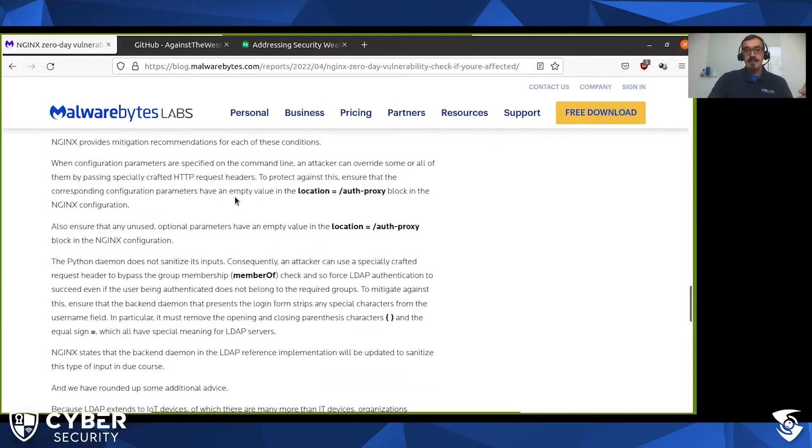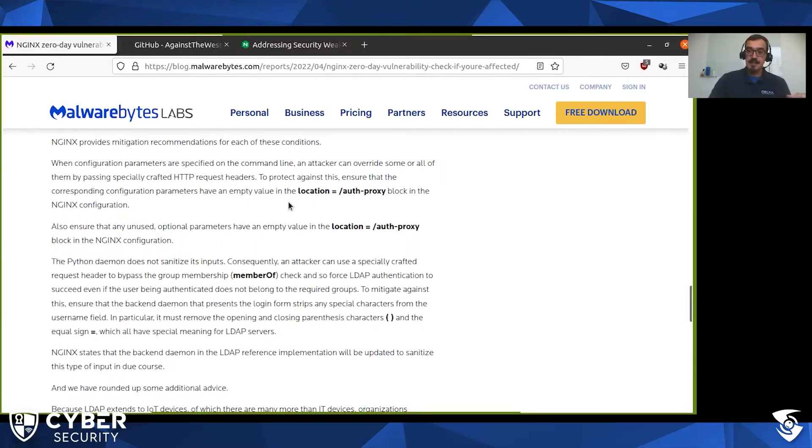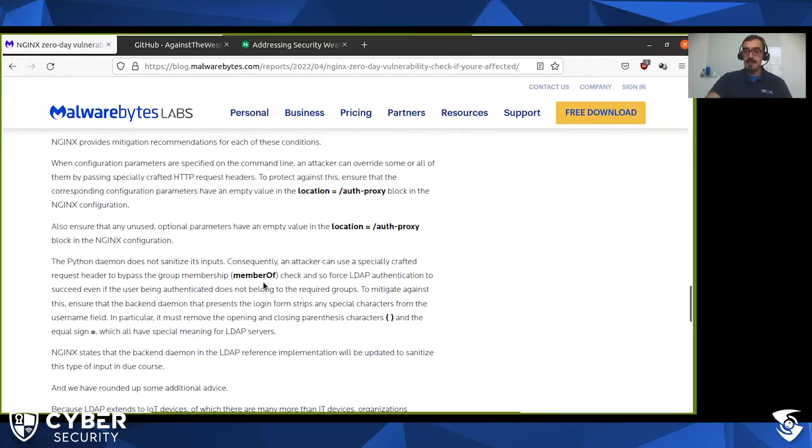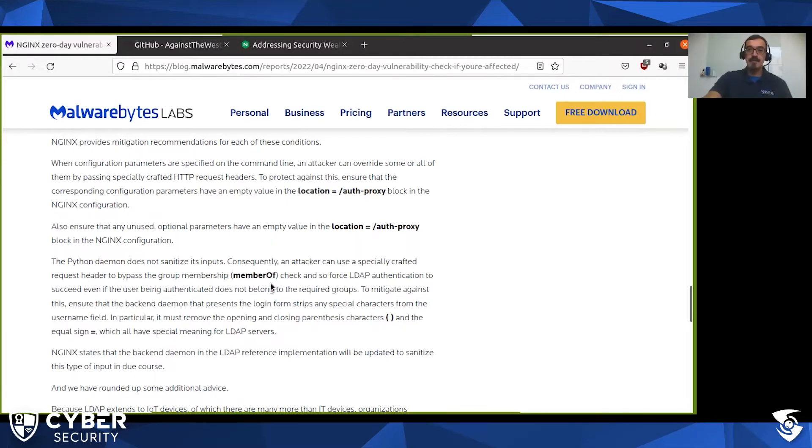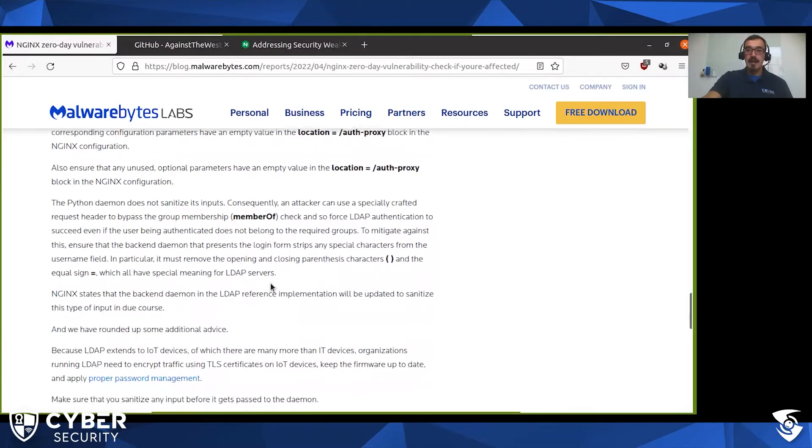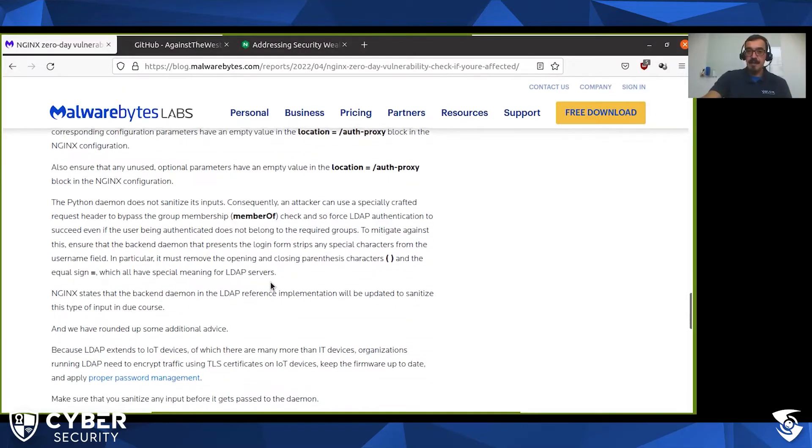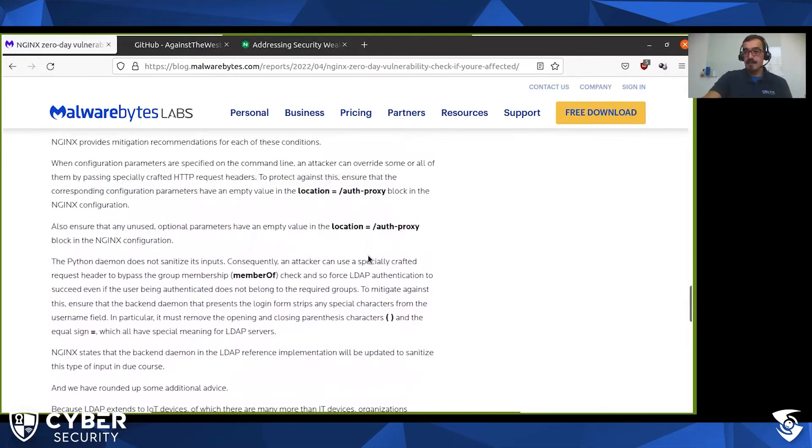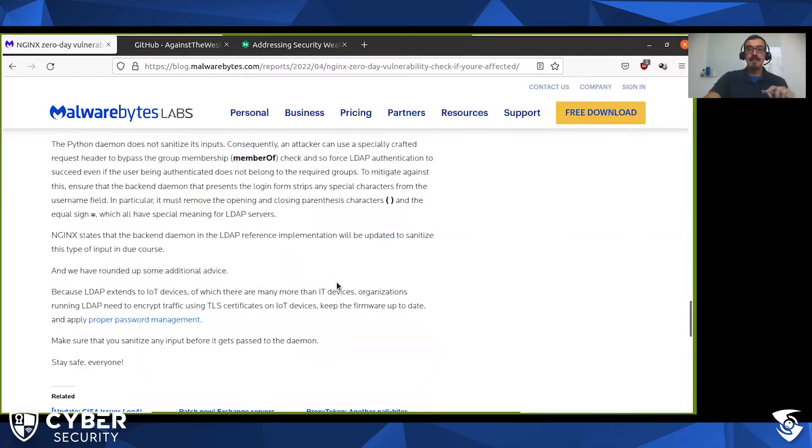A questão é assim, para verificar se você está utilizando, se a sua instalação está utilizando esse módulo, você tem que verificar se você tem algum location com esse proxy de autenticação. Então o fato de ter isso aqui já é uma primeira pista de que você pode estar comprometido, a sua instalação pode estar vulnerável. Mas basicamente, se você não tiver essa configuração, então a sua instalação não está vulnerável. Eu vou mostrar daqui a pouquinho a verificação disso.